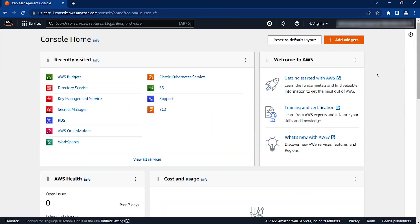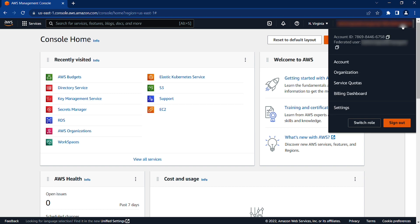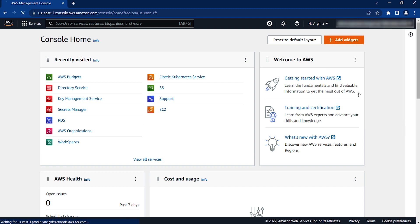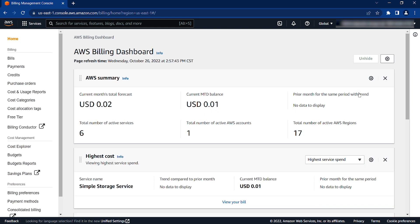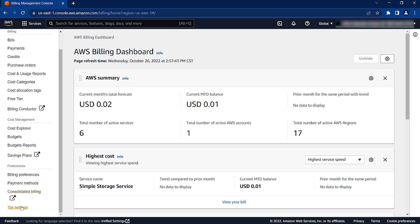To update your tax registration number or legal address, select your account name at the top right-hand corner of your screen and select Billing Dashboard. When the Billing and Cost Management Console opens, then on the left side menu, choose Tax Settings.